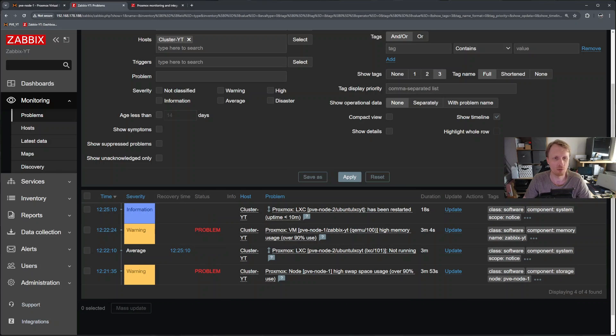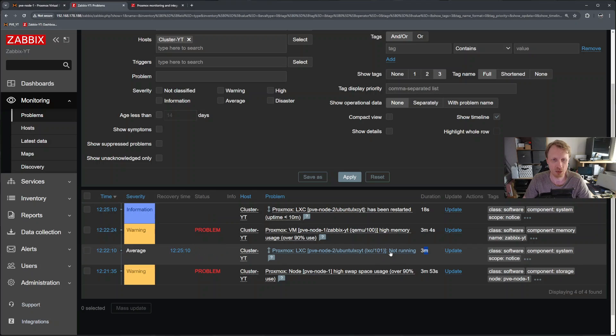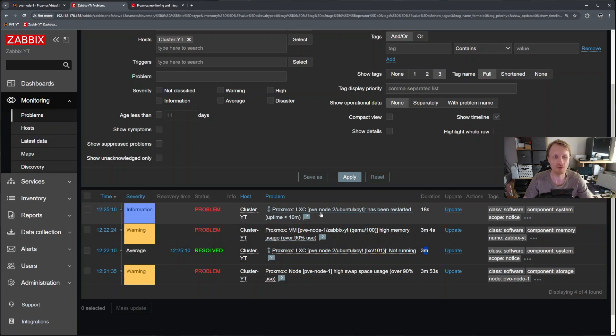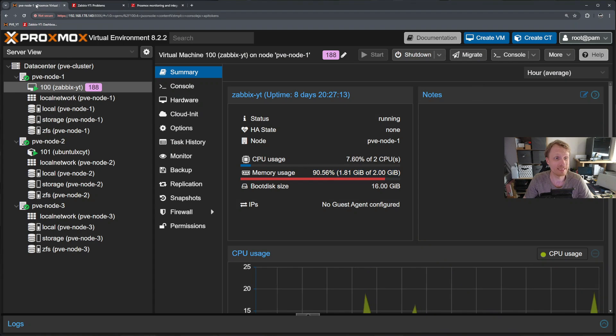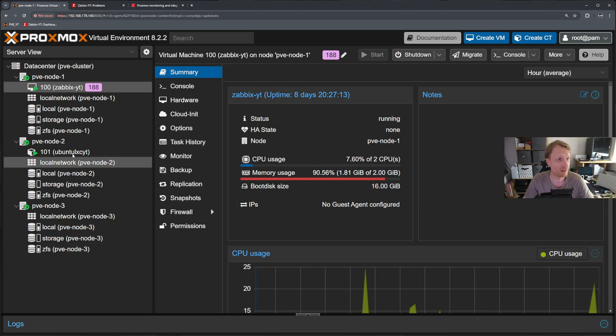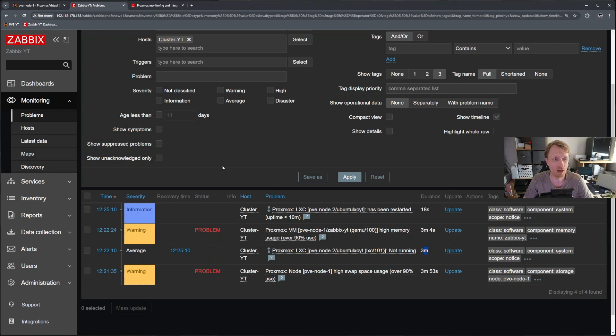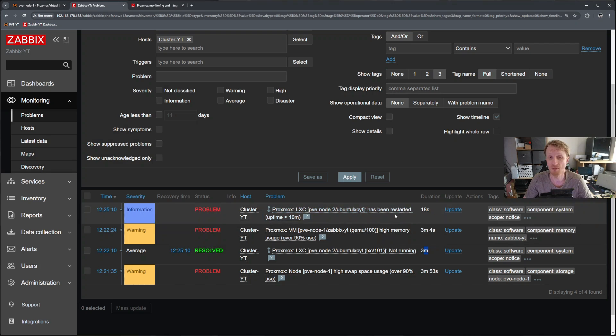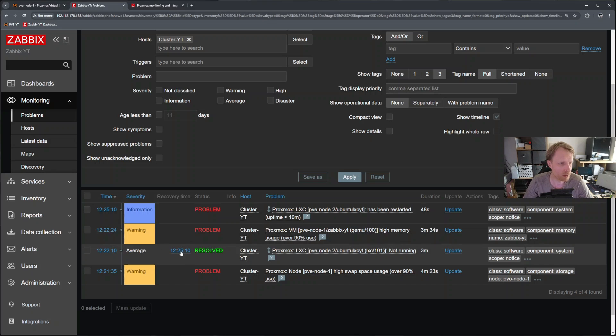While I was yapping, as you can see information, it says there is information for this and is solved, and is not running, there was a three minute duration for LXC container 101 not running. But right now it means that has been restarted uptime less than 10 minutes. So that's it. That means it detected that this LXC container is running. And Proxmox is telling me that there is information that is linked to that problem. And right now is been solved, which is about a minute or so ago.